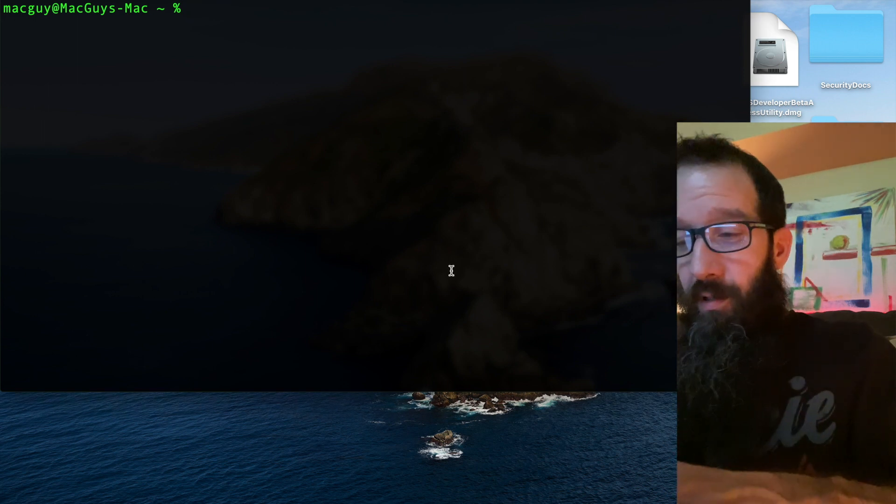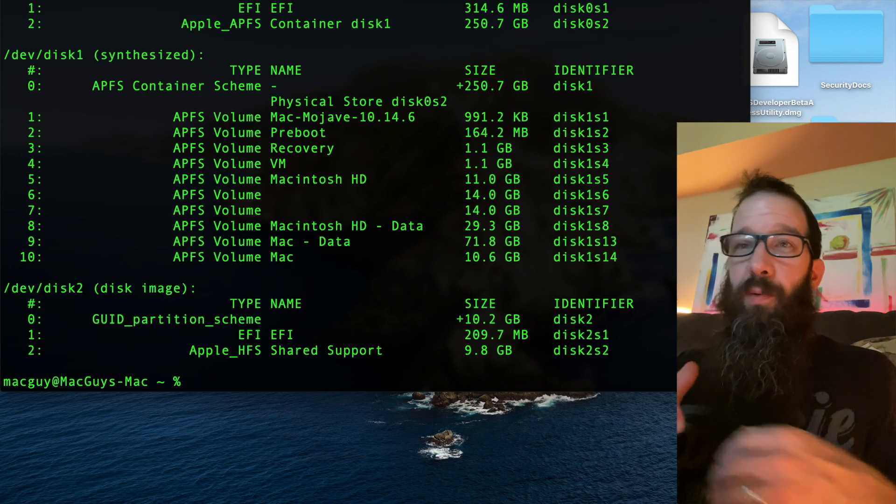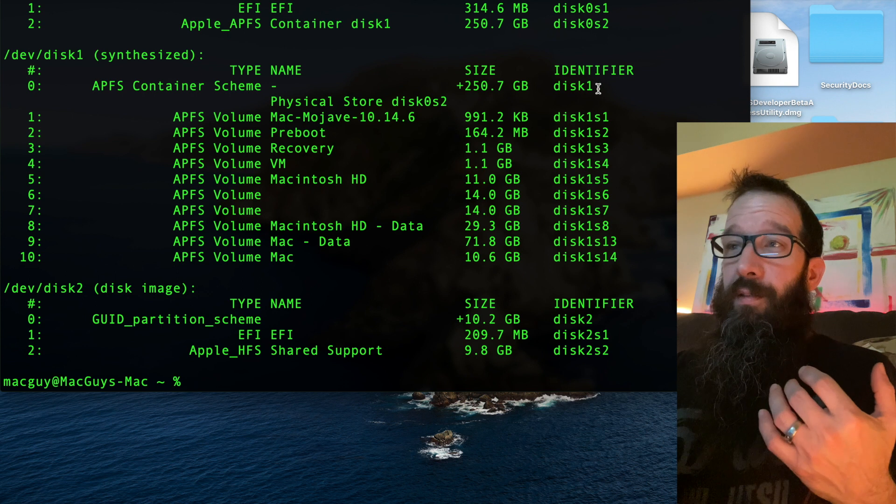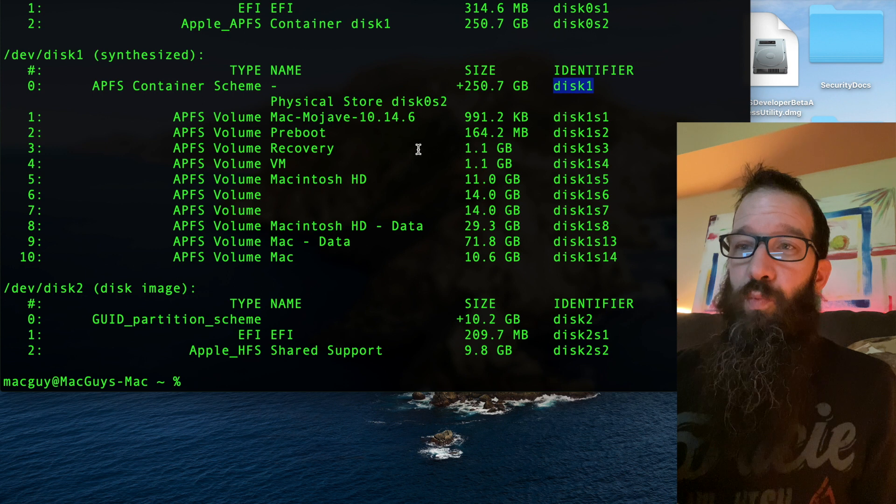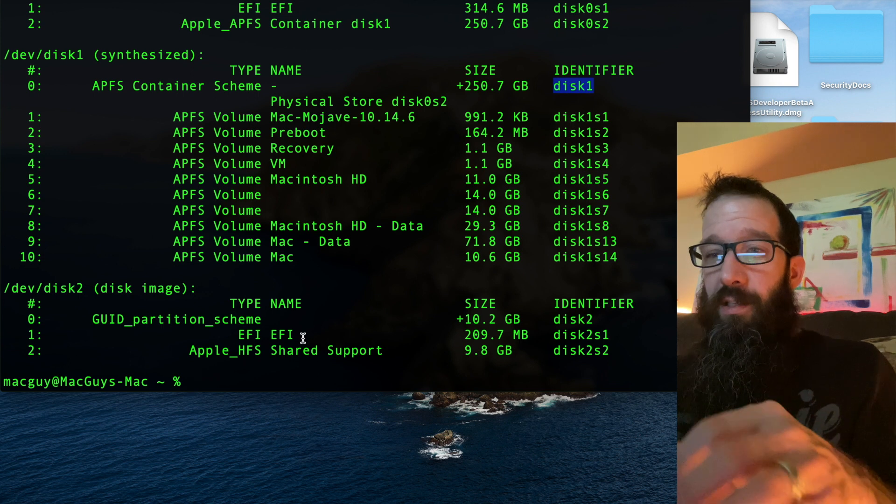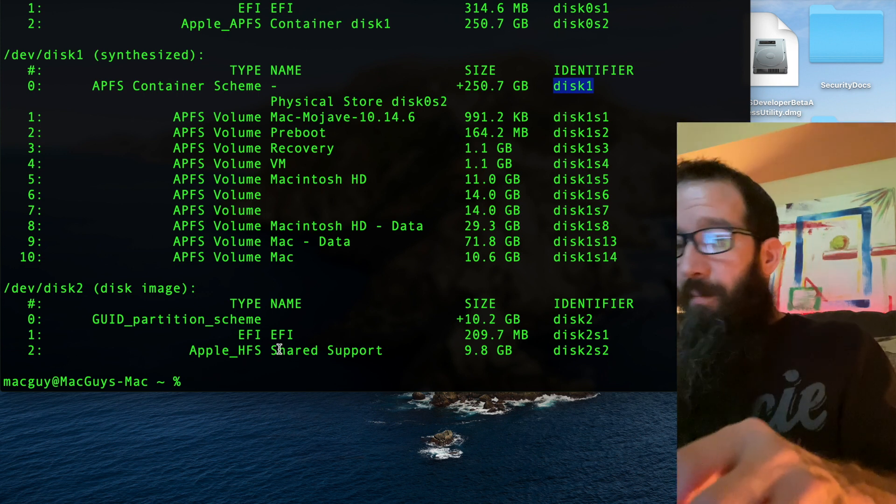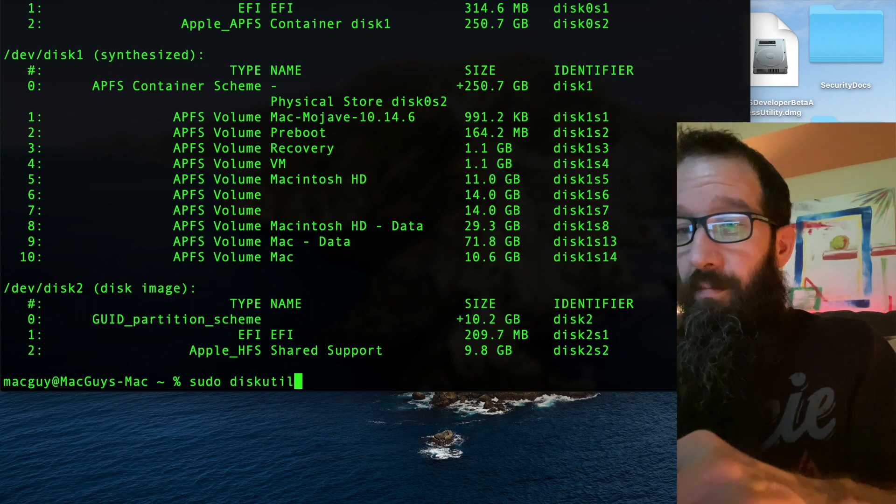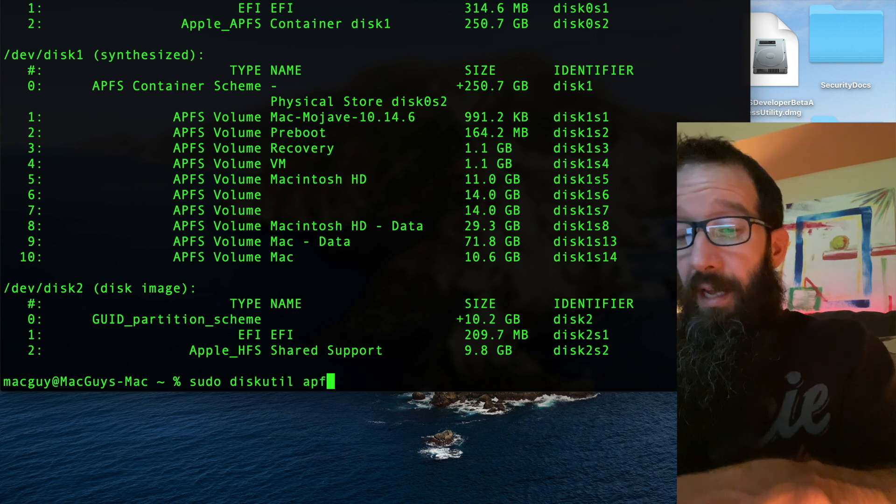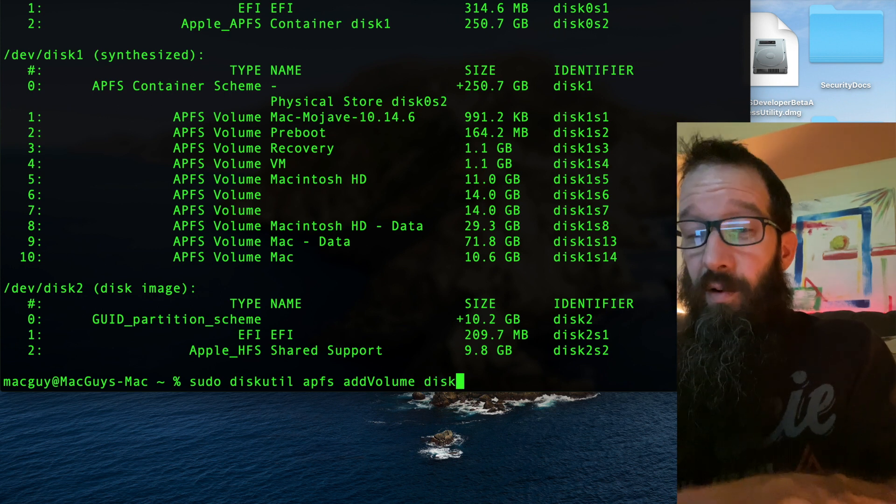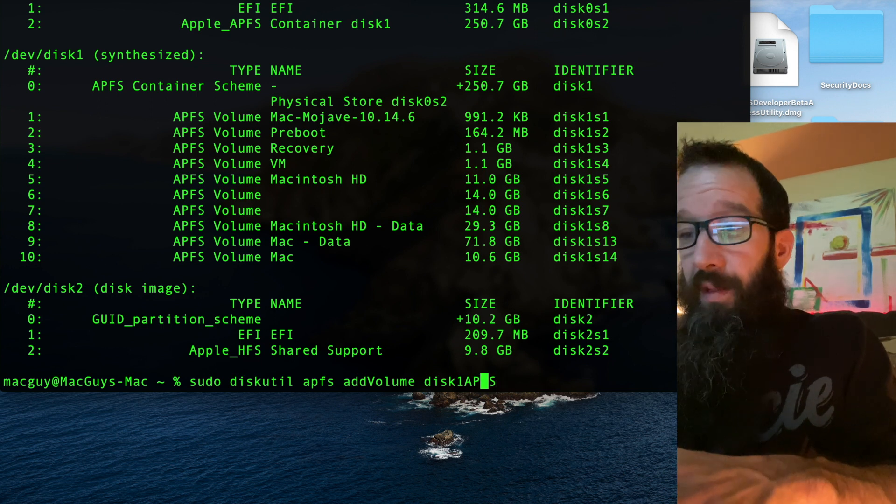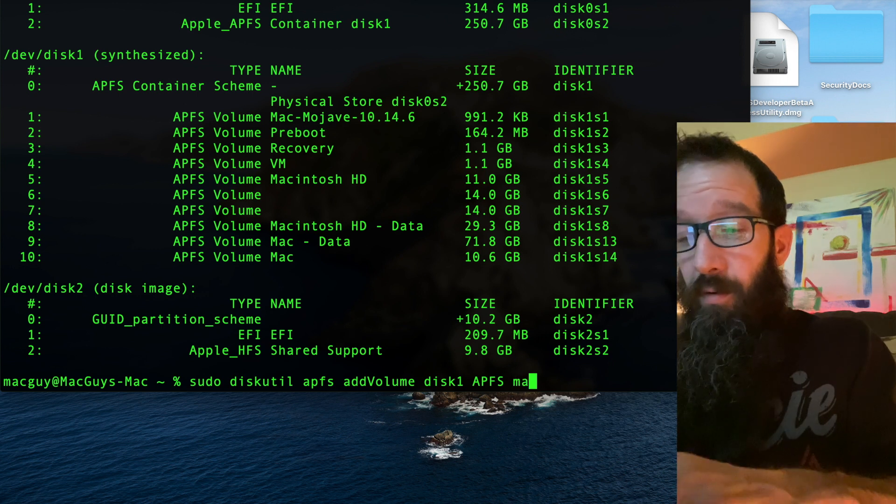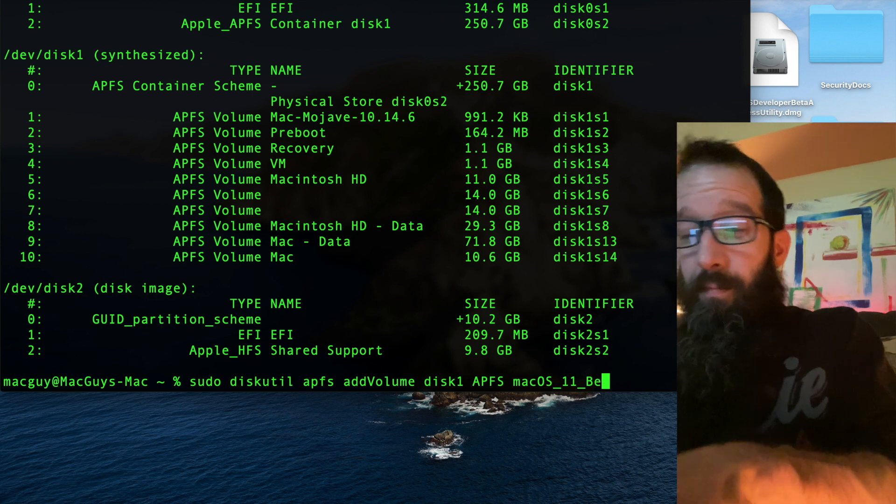I need to type in diskutil list. We're going to take a look. We need to grab the APFS container scheme. This disk identifier right here. Because this is where I want to put that other volume, right, so that I can boot from it. So, I'm going to add it to there. And I'm going to type in sudo, because I need to do it with elevated permissions, diskutil. And then we're going to do APFS add volume. And disk1 is where we're putting it. And APFS, oh, I need a space in between there. And I need to give it a name. So, I'm going to say macOS underscore 11 underscore beta.